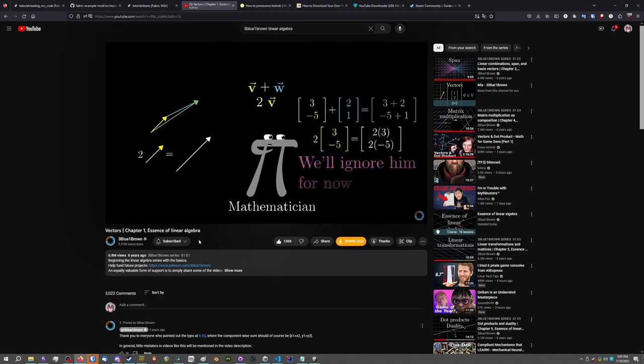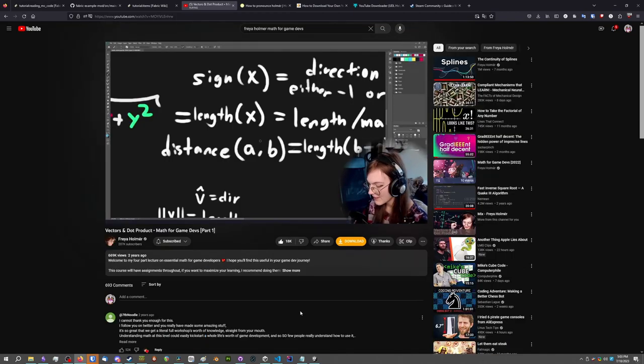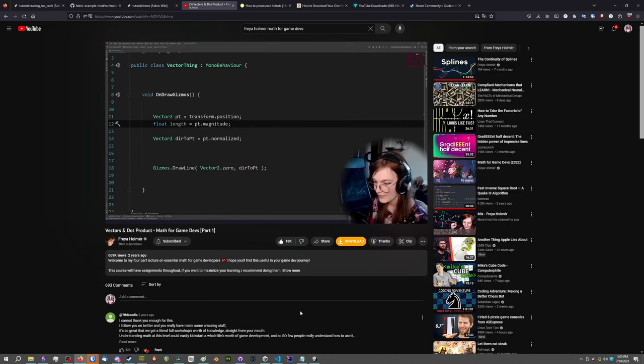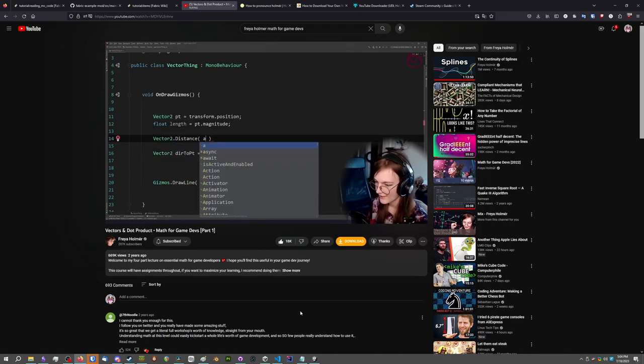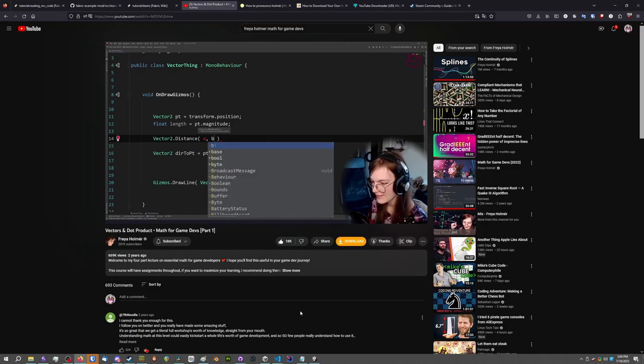It single-handedly made me love math again. And Freya Holmer's Math for Game Dev stream series, where I got started with programming from taking stabs at the simple assignments in that series. If you're getting into game dev, I would highly, highly recommend these two series.